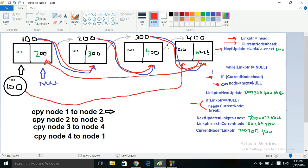Next update is my advancing pointer, link pointer is my mid pointer, and current node is my trailing pointer. Now we get into the while loop. I use a while loop with the condition set to not-null, but this isn't strictly necessary since I'm using a break statement inside the loop. The condition to break is actually tested inside the loop, not by the while statement itself.